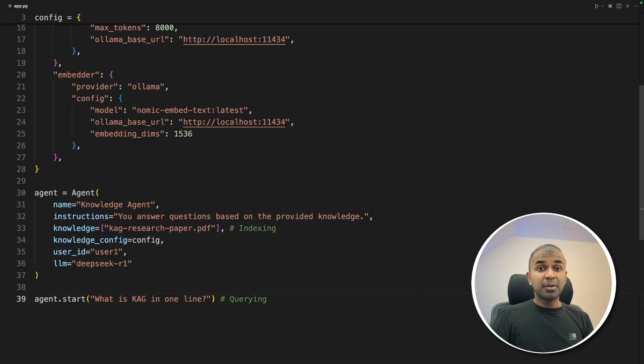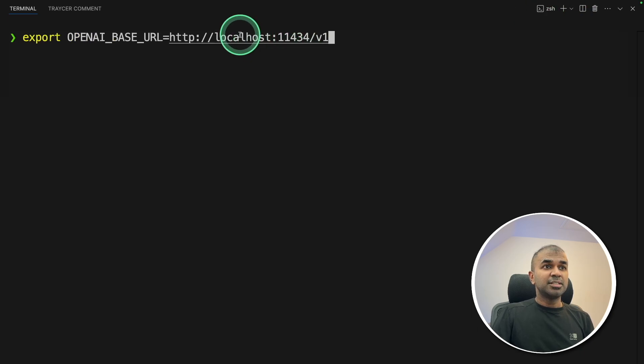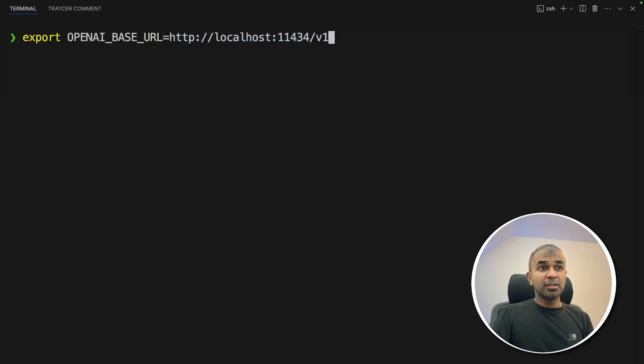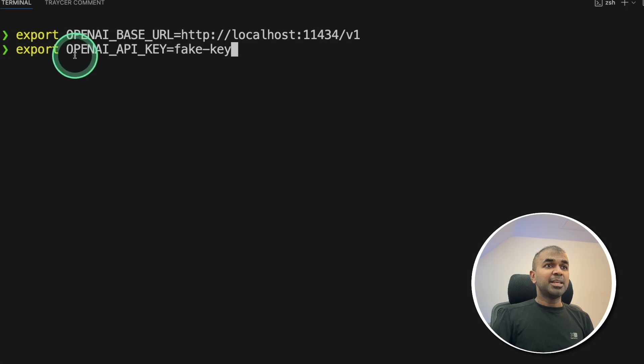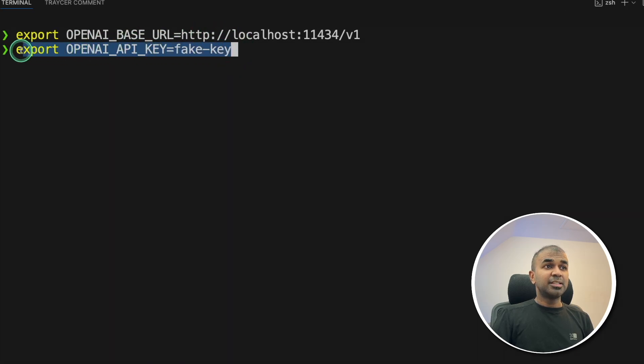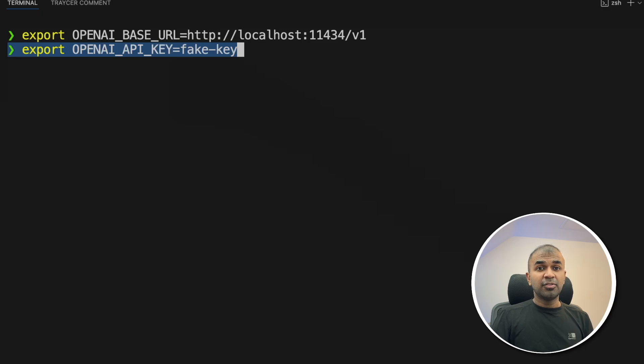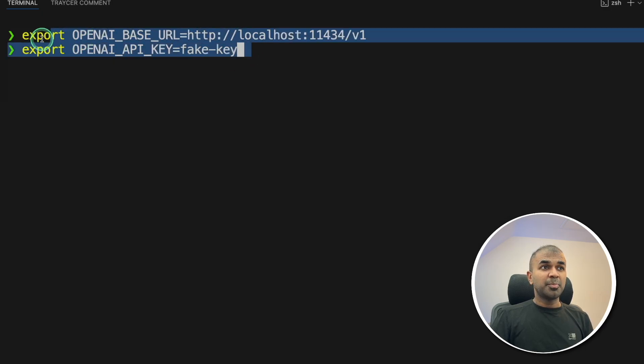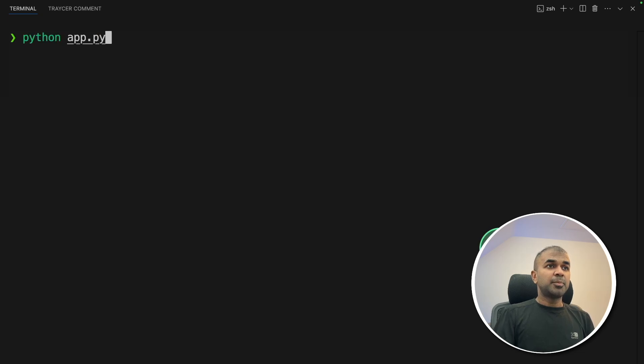In your terminal, just open AI base URL. Just set this up. This is the Ollama base URL. Next, open AI API key as a fake API key. This is a requirement just to provide a random key for OpenAI SDK. So just copy and paste this. And finally, we are going to run this code. Python app.py, and then click enter.